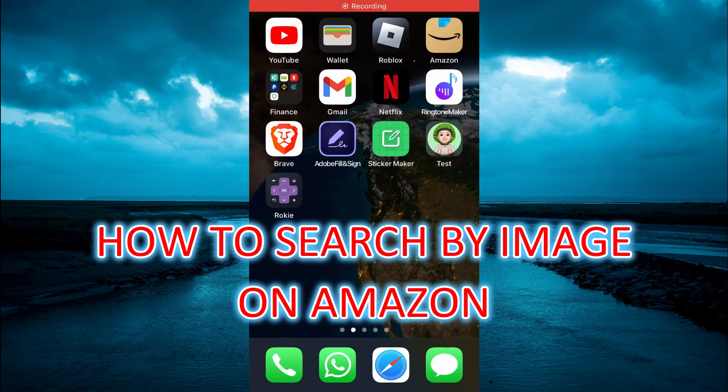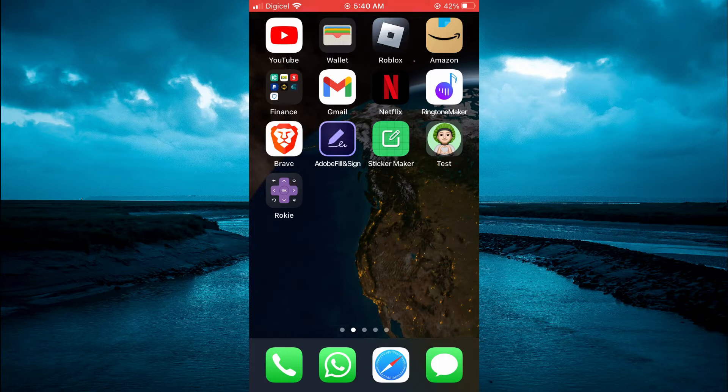Hello, welcome to Simple Answers. In this video, I will be showing you how to search by image on Amazon.